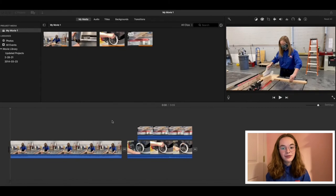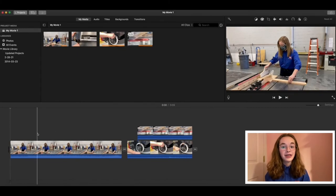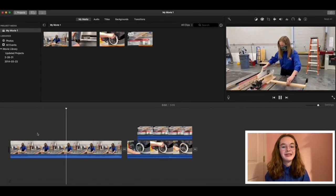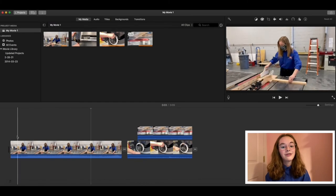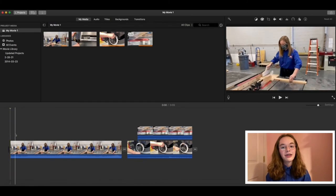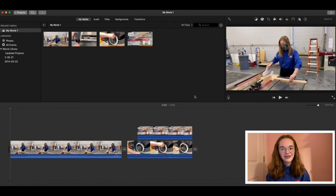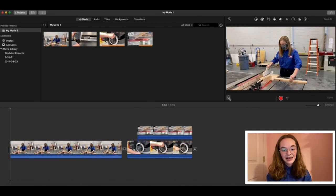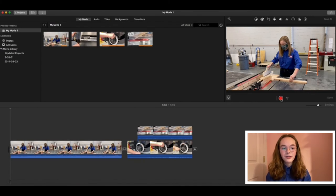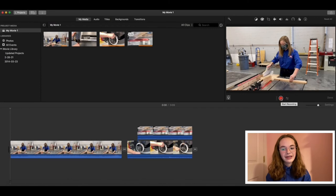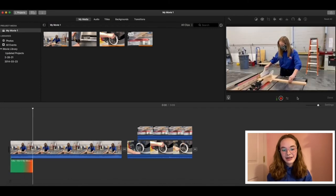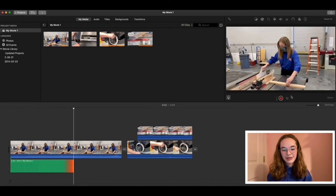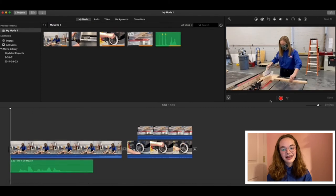As mentioned before, voiceovers are something that have the potential to really improve demos in CTE shops. Right now, the audio is really loud. Let's add a voiceover. To add in a voiceover, click on the microphone. Click on the record button and it will count down. Say something like, This is our table saw demo. Then click the save button to stop recording.